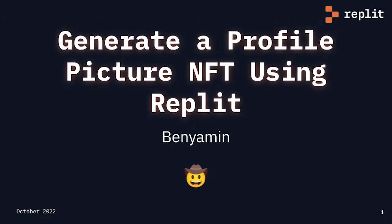Hey all, I'm super excited to be joining you all today. Today, I'm going to be showing you how you can create a profile picture collection using Python and Replit.